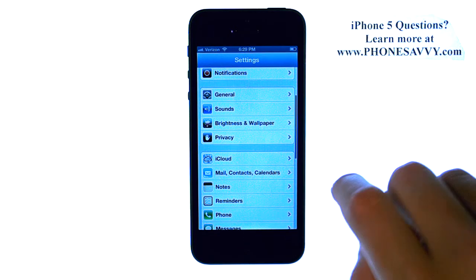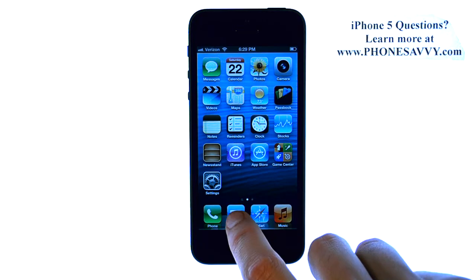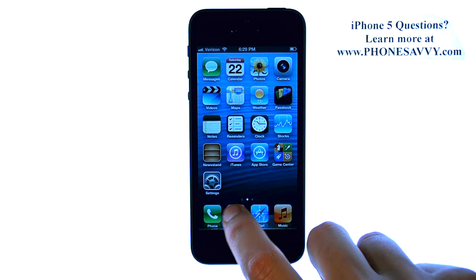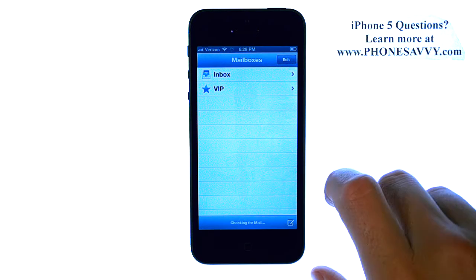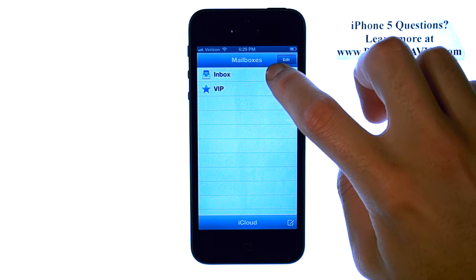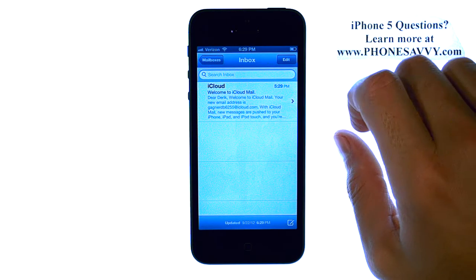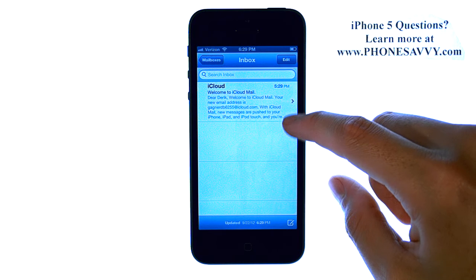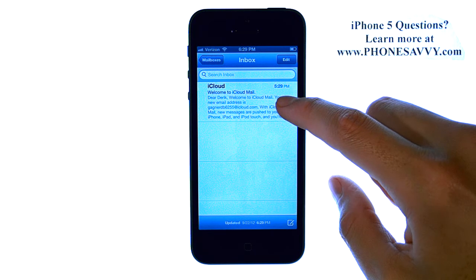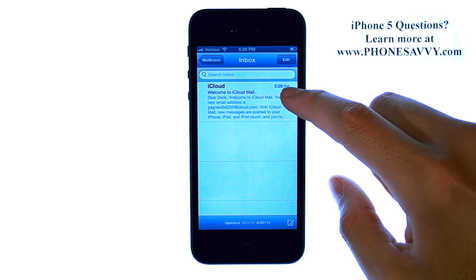Let's return to our home screen and bring back our mail, and let's go back to our inbox. And as you can see, we can now see five lines of the content of each email.